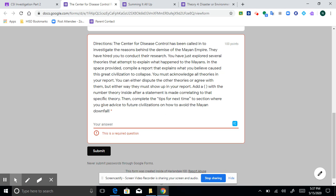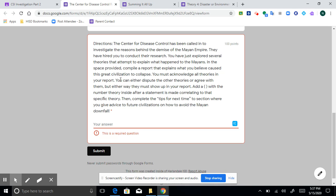And so people will say the Mayans could have avoided downfall by, and then you could give your suggestion. So that's what this is right here. Basically just explain why you think the Mayan civilization disappeared. You can dispute or agree with the other theories as well, and then try to give some tips for how civilizations could hopefully avoid disappearing like the Mayans did. Then of course hit submit.